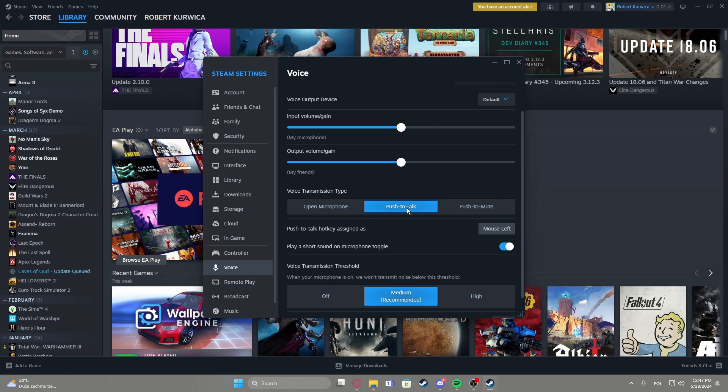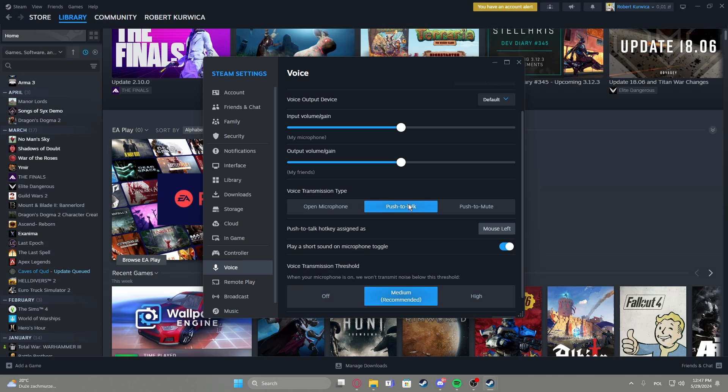Push to talk will allow you to talk when you hold the key or push to mute which will mute when you click on a different key, and for those two options you can adjust the button that you want to use as that key. So you can click right here and then click on the button that you want to use.